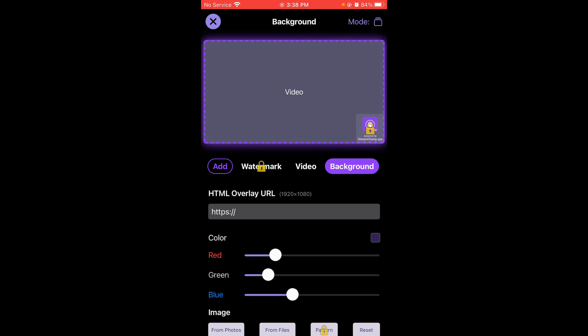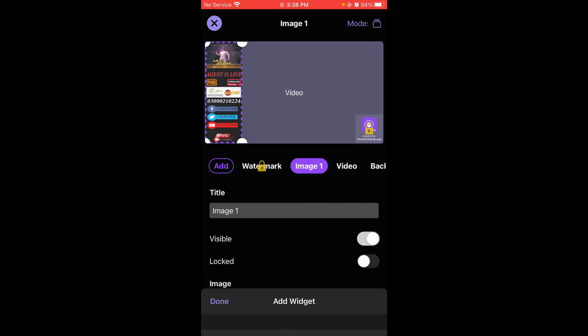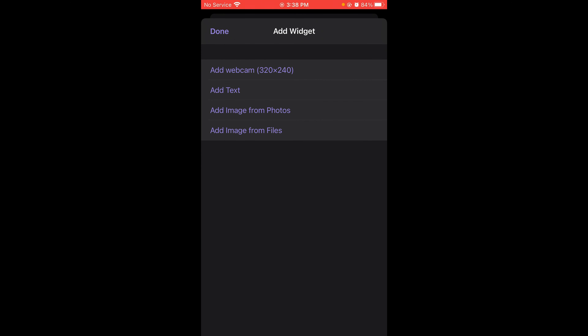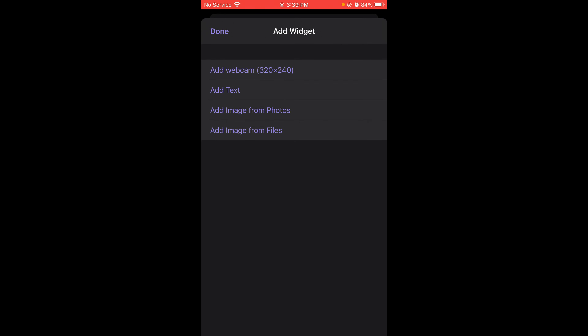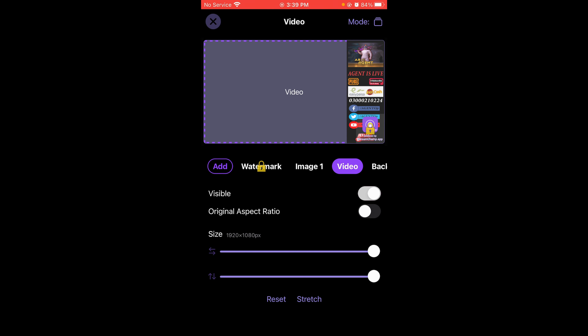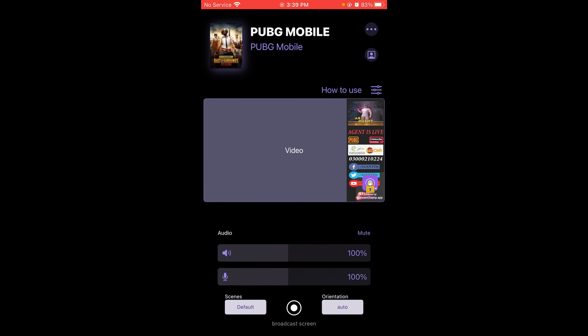Now let's talk about the banner. I will show you how to start the stream. You have to go to your mobile screen and select StreamJam. Turn the microphone on or off — I am showing you with it off. Then start the broadcast.